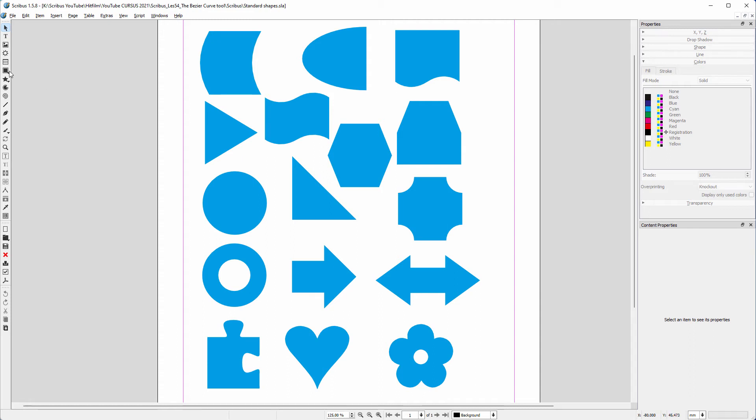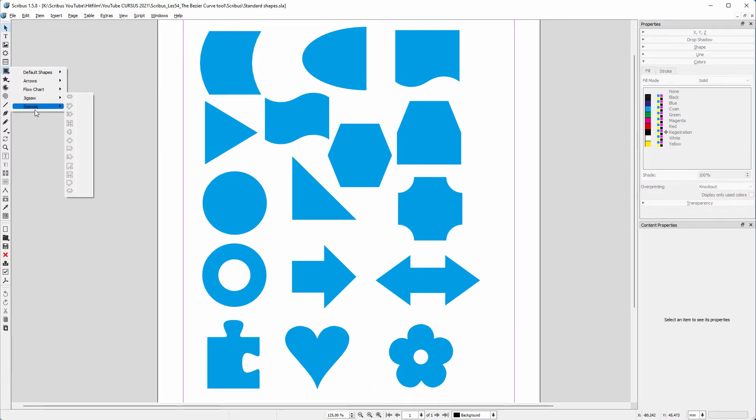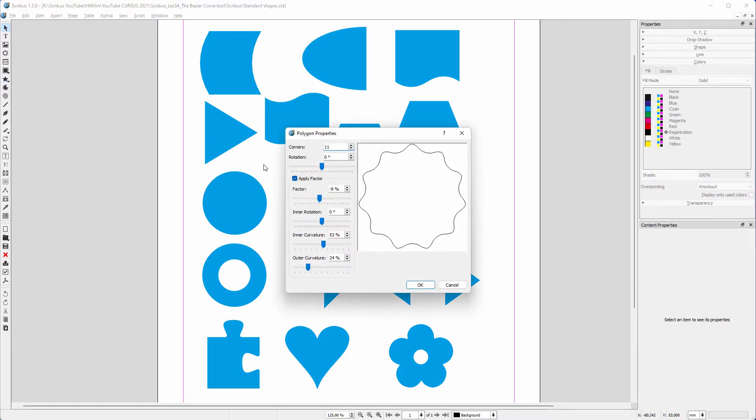Scribus offers many standard shapes you can choose from. These shapes can be adjusted with the node editor if needed, and they can hold images. The default shapes are good starting points, but if you need a custom shape, you can draw a path yourself.